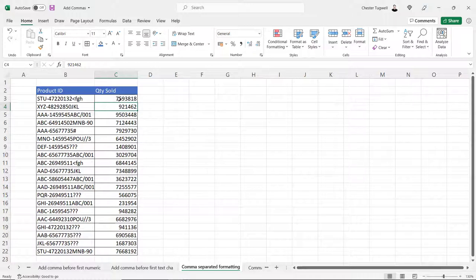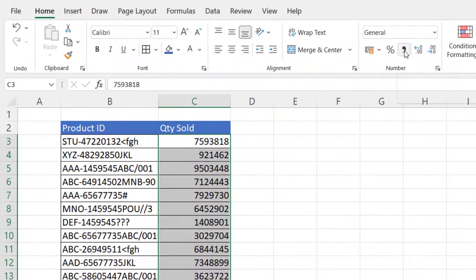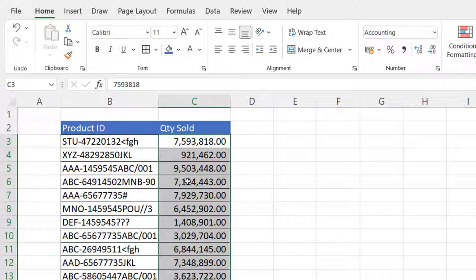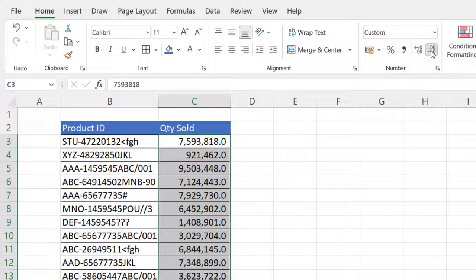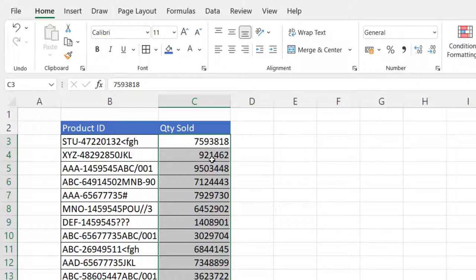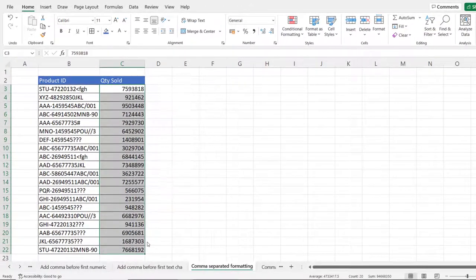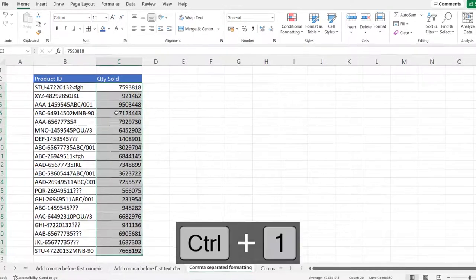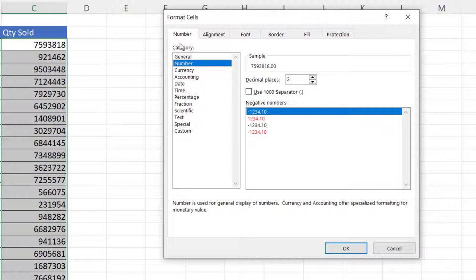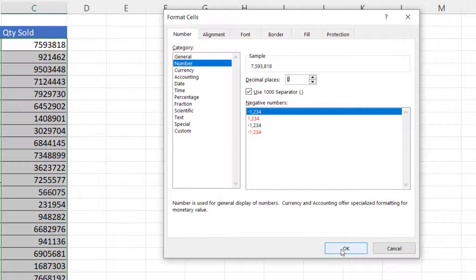Now I want to apply comma style formatting to these numbers. Select the numbers and use the Comma Style button on the Home tab of your ribbon — it makes numbers much easier to read, especially larger numbers. If you want to remove decimal places, decrease them using the button on the ribbon. Another way is to right-click, go to Format Cells (or Ctrl+1), go to the Number category under the Number tab, and use the 1000 separators checkbox, where you can also choose decimal places.